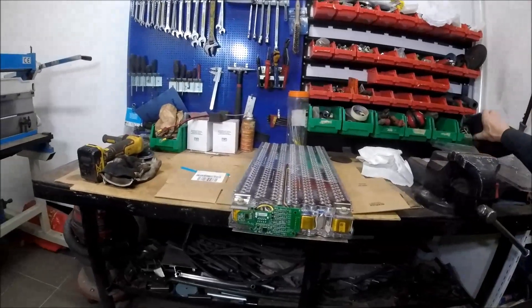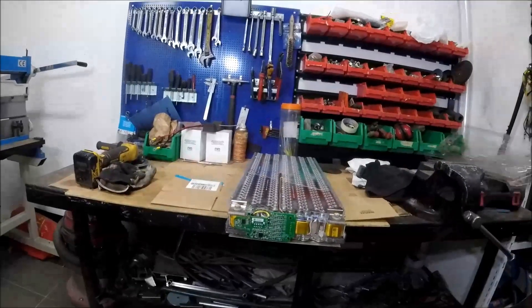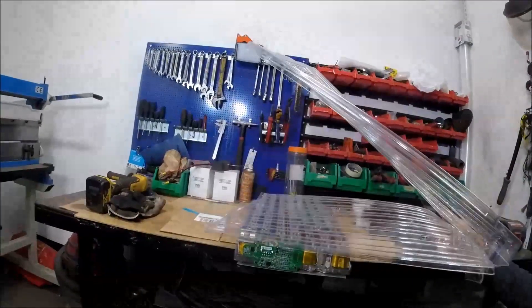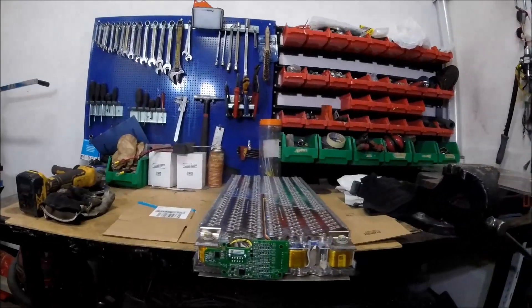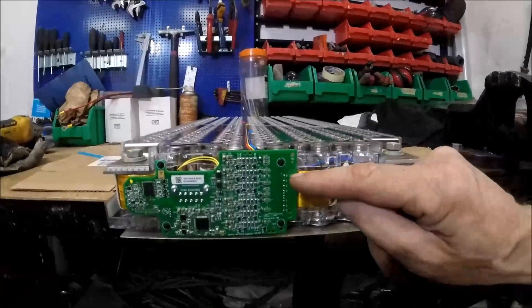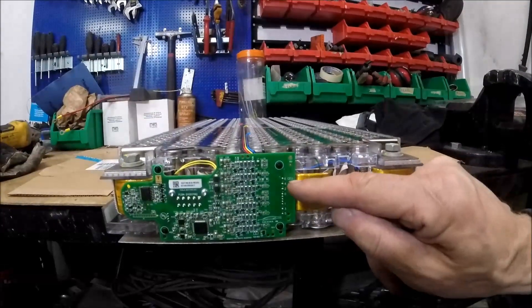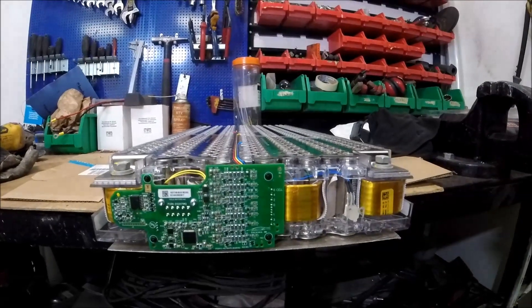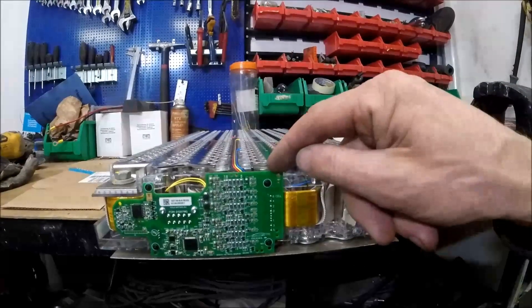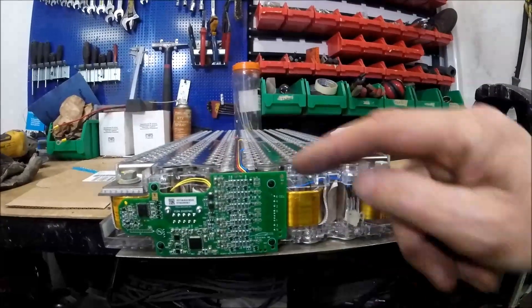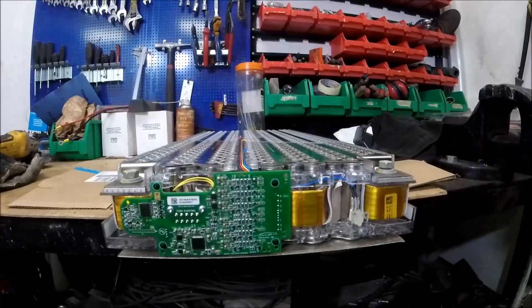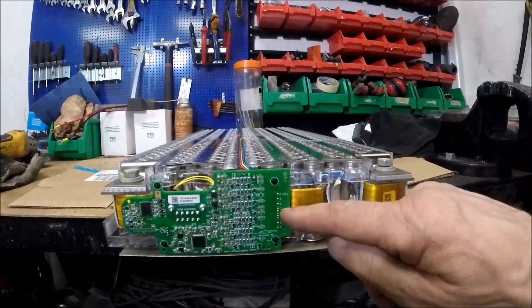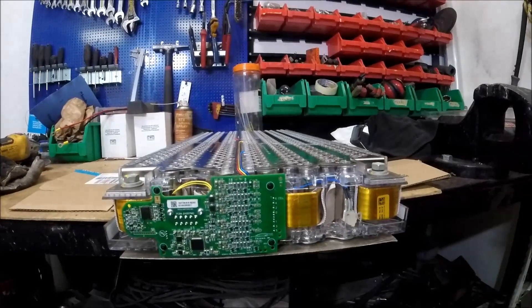Now I have removed the plastic shell of the Tesla module. And here you can see the wiring of the internal cells. I'm going to use this internal wiring to connect to my Smart BMS. So now I have to remove this and find out how to connect to the internal wiring.